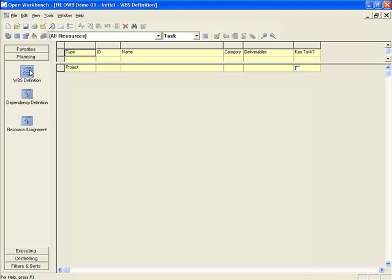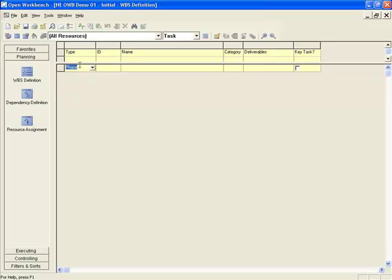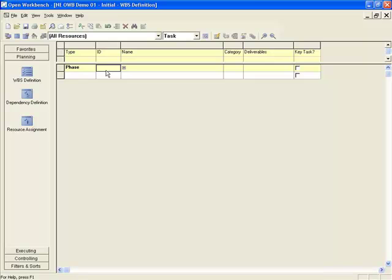The first thing I want to do is create a small segment of a work breakdown structure — a phase, three tasks, and a milestone. We're only going to use the first three columns: type, ID, and name. I'll drop down the type field and select 'phase' because that's where I'm starting. The top of this segment will be the phase. I'll give it an ID of 2 — it might be the second phase — and call it 'Design Phase.'